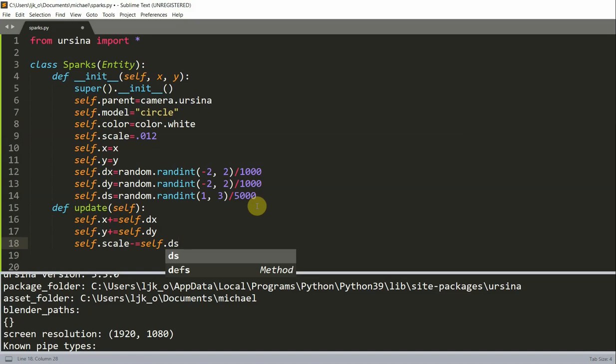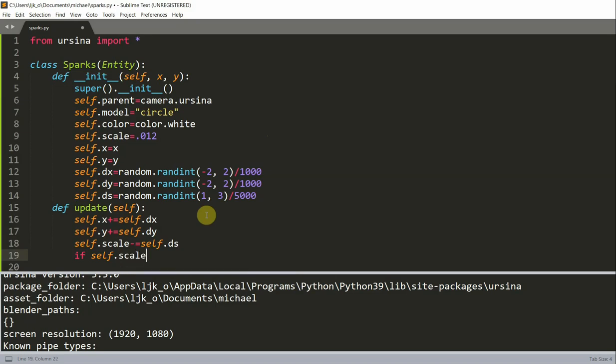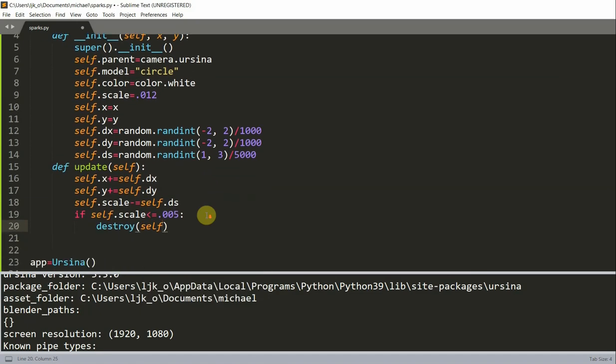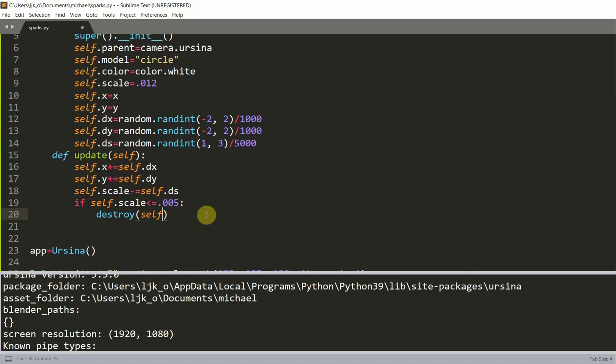Now we'll also do some boundary checking. So when the spark is small enough it will disappear. We can do this in the update function. So if self.scale is less than or equal to 0.005, I will destroy self. So it will just destroy the object.